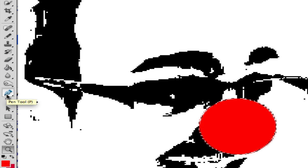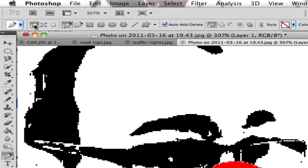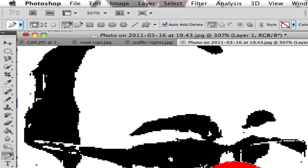And then if you're feeling particularly clever, you can use the pen tool, which works very much like the pen tool in Illustrator. And I'm going to select at the top here, shape mode, shape layers.